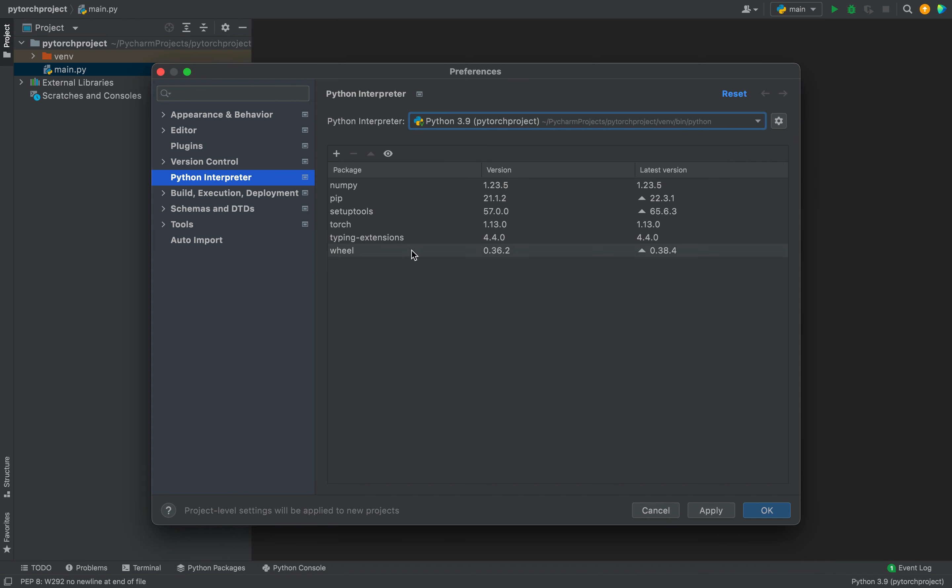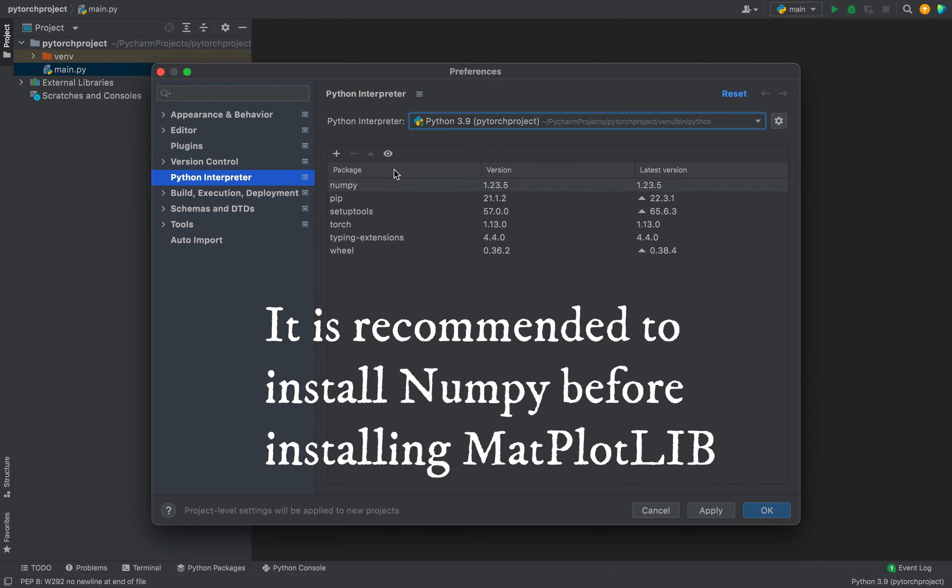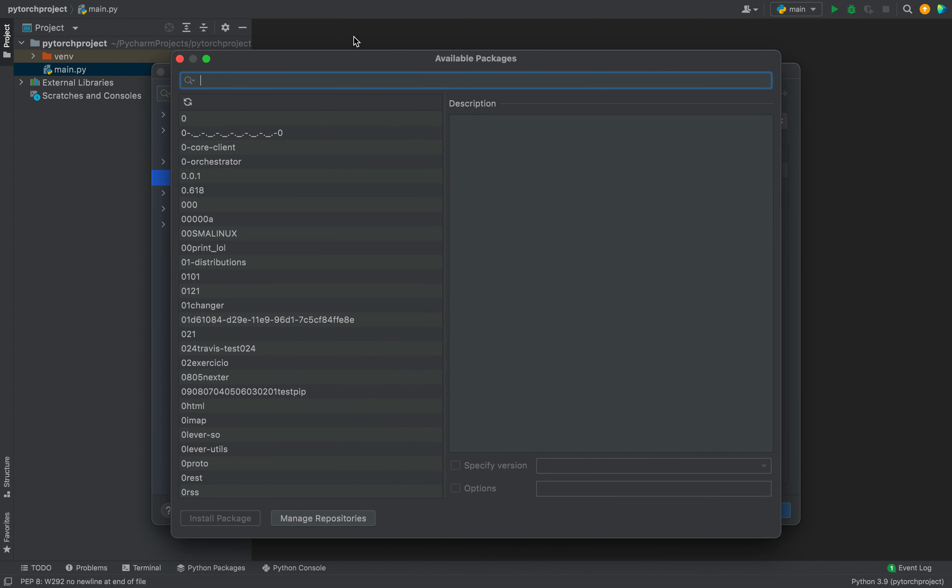I'm going to select it, and this will display the list of packages that are already installed in this Python interpreter. You can see matplotlib is not here. To install it, I'm going to click on this plus icon. This opens another window of available packages.